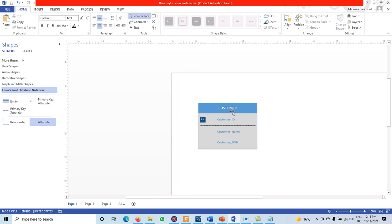So if we have an entity type called 'Customer', the name of the relation will also be 'Customer'. Then, simple and single-value attributes — where no attribute is multi-valued and there is an atomic value at each row-column intersection — become the attributes of the relation. We are not decomposing any attribute into meaningful components, so we call them simple attributes.